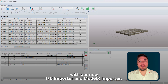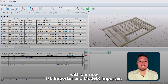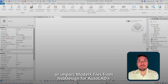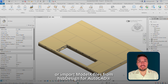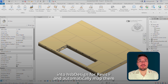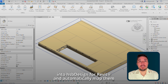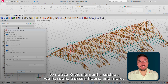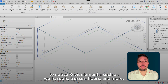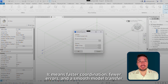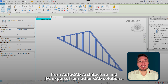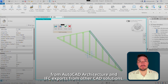Cross-platform collaboration just got easier with our new IFC importer and ModelX importer. You can now bring IFC models from any CAD solution, or import ModelX files from HSB Design for AutoCAD into HSB Design for Revit, and automatically map them to native Revit elements such as walls, roofs, trusses, floors, and more. It means faster coordination, fewer errors, and a smooth model transfer from AutoCAD Architecture and IFC export for other CAD solutions.